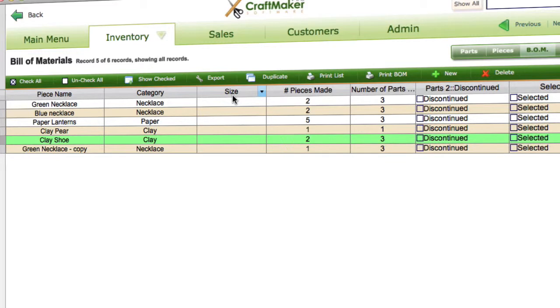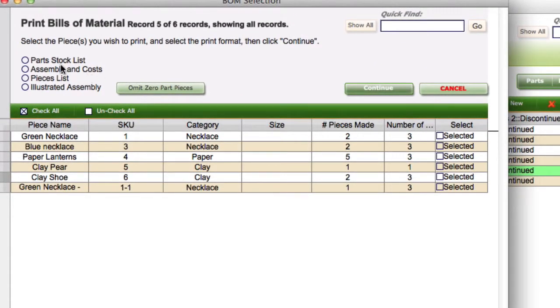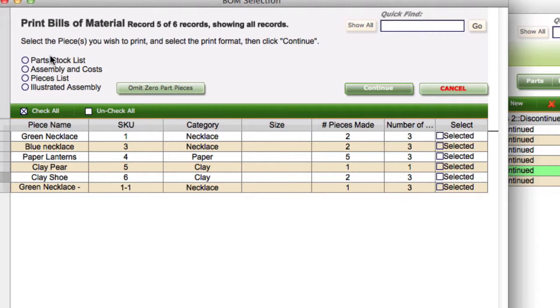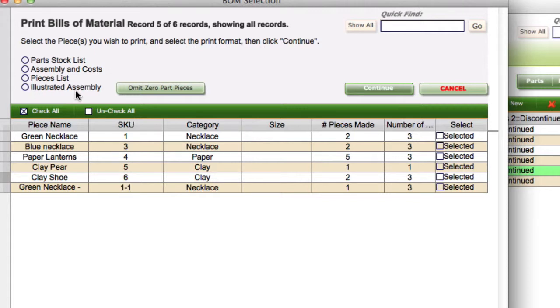If we go to print BOM, we have a few different types of bills of materials. We can do a part stock list, assembly and costs, pieces list, or an illustrated assembly. Essentially these are different options for information you may want around one of your pieces. You may want to know what's involved in creating it and the costs, you may just want a list of pieces, or you may want an image list of pieces so you can see an illustrated assembly to see exactly what goes into it, or just a list of the parts that go into it.